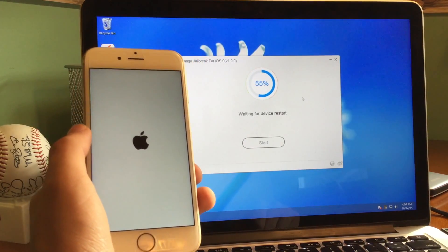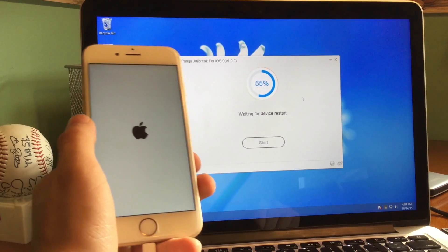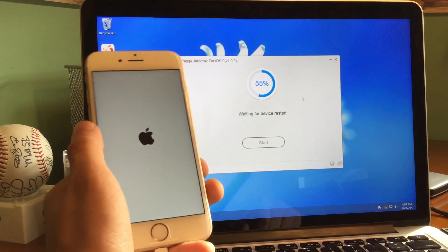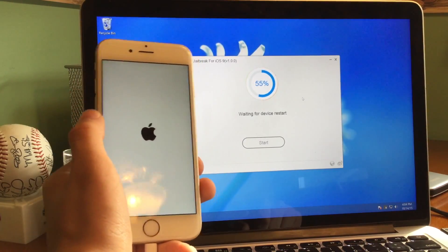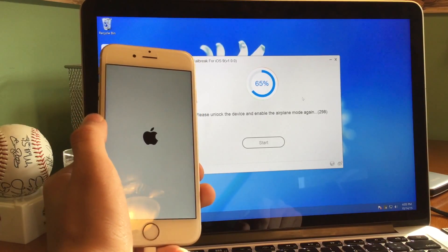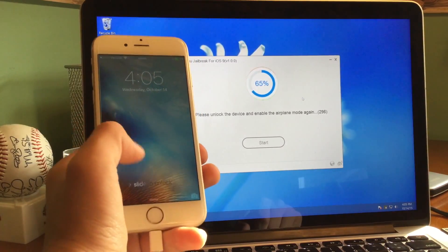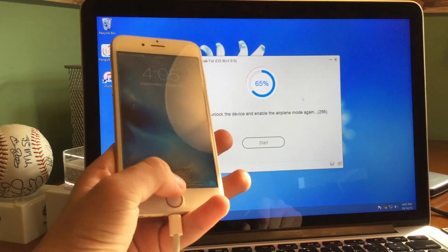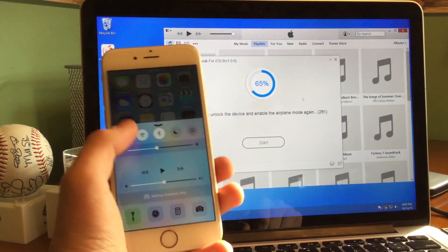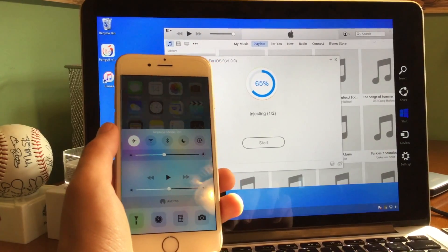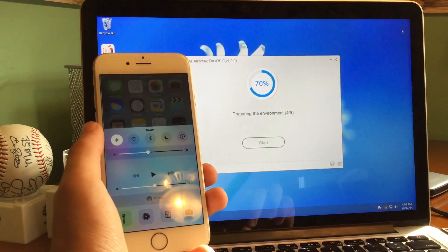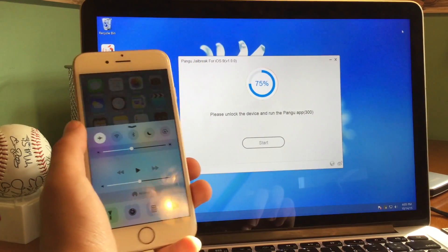I really did not think this was going to happen today — this just dropped out of nowhere. The device is rebooting. I had PSATs today, so it was just crazy. 65%, please unlock the device and enable airplane mode again. So we're going to go ahead and unlock the device, then swipe up on Control Center and toggle on airplane mode once again because it does toggle it off. Just toggle it on and it will keep the process going.